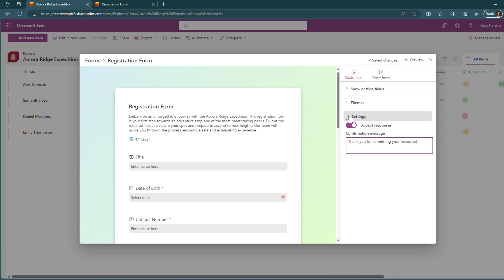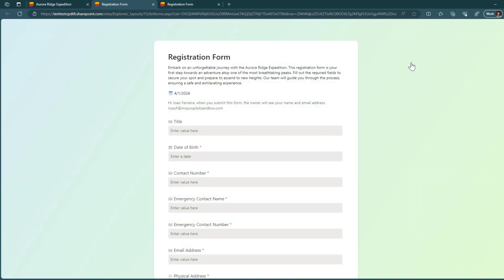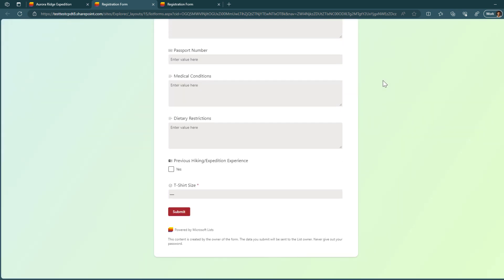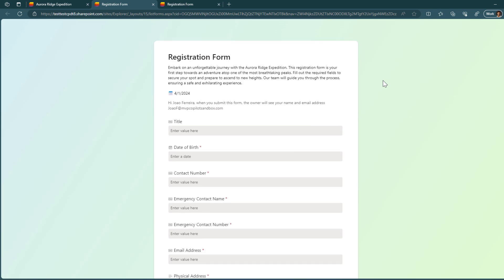And now what you can also do is preview how the form looks like. And when you do this, it opens the form in a new tab and you will see exactly what you've built. But here, be careful. I did this mistake once. Make sure that when sharing the form, you don't share the preview link. Otherwise, the users will not get access to the form.